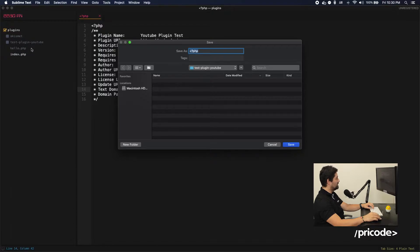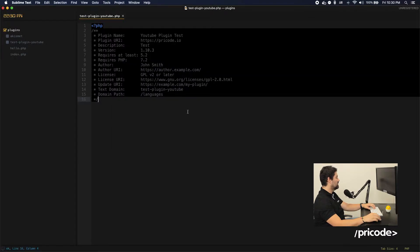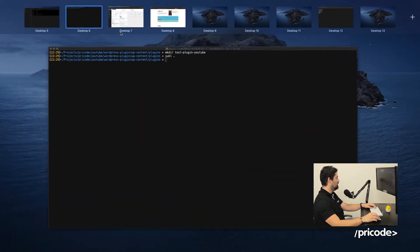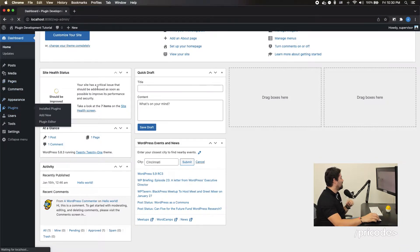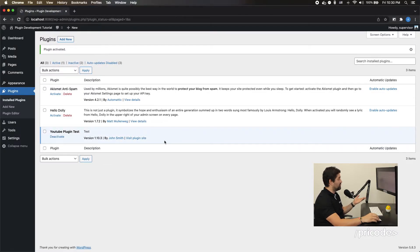So if I save this, it should have the same name as the directory — in this case it's the test directory. Save it. And in my console or in my system, there should be a plugin listed here. Oh, look at that, and I can activate it over here. And this is the plugin that we just created. With that, we have just created a plugin.